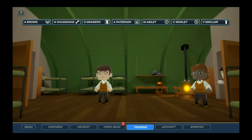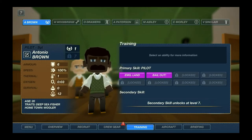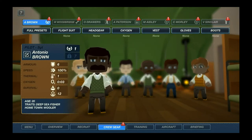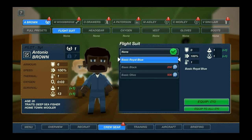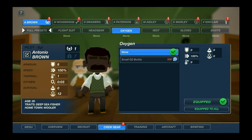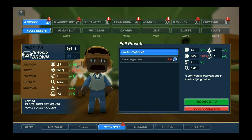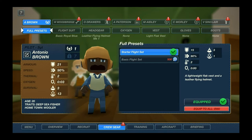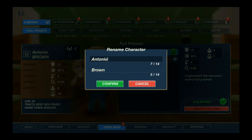On the training tab you can see the people's names. You can customize the suit, headgear, and so on. The thing I really wanted to show you is that you can equip a starter set so the crew member looks more like a gunner. Here you can also change their first and last name.